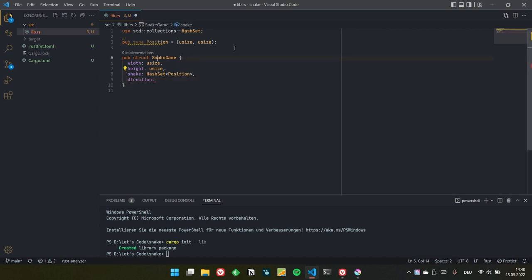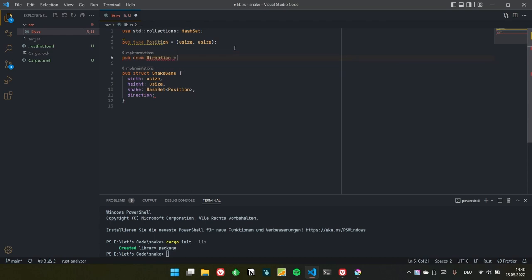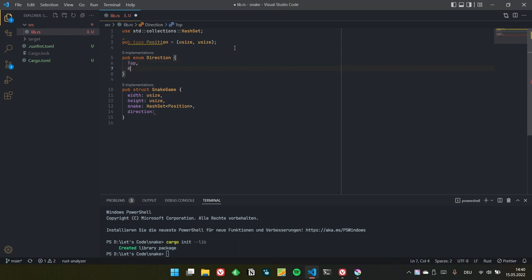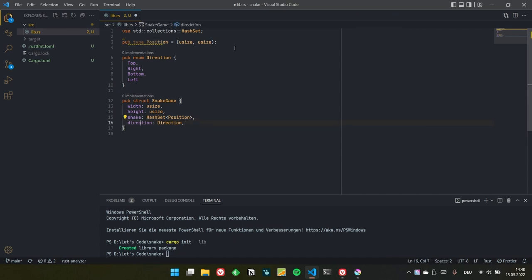And we have a direction — let's define an enum for all four directions: Top, Right, Bottom, Left. So the direction encodes where the snake is going next.